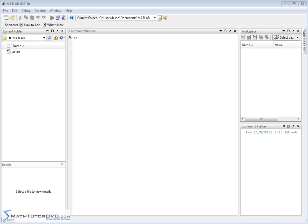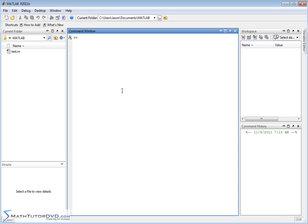Hello and welcome to this section of the MATLAB Tutor. Here we're going to begin to use matrices, which are absolutely essential to MATLAB. In fact, MATLAB stands for matrix laboratory.